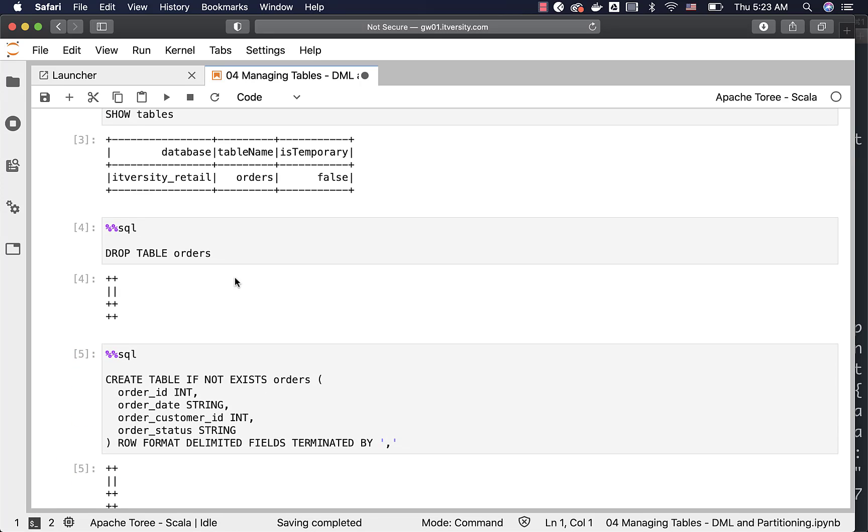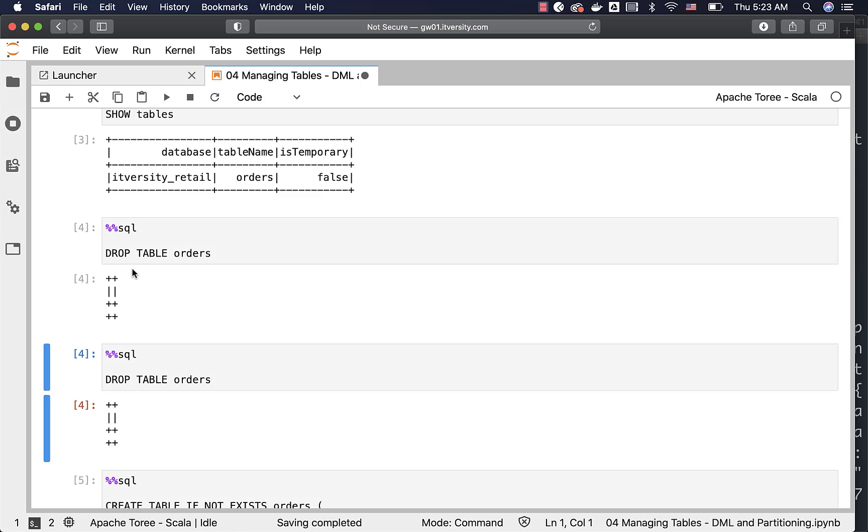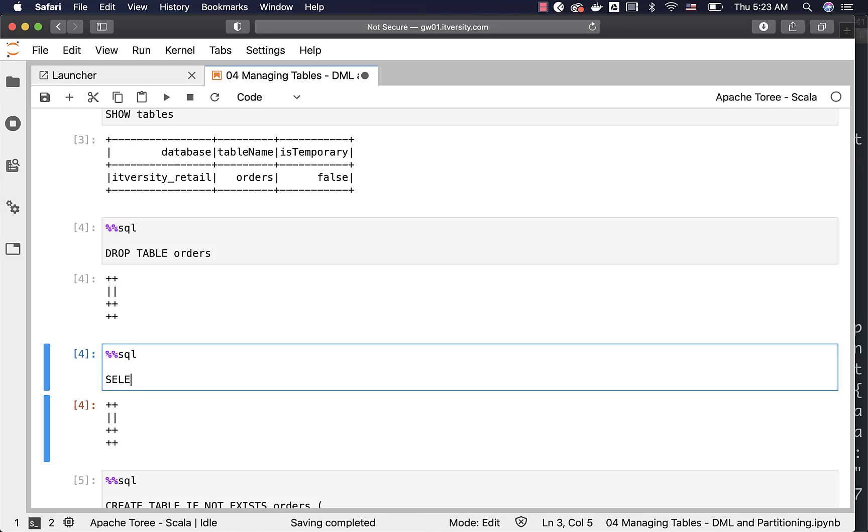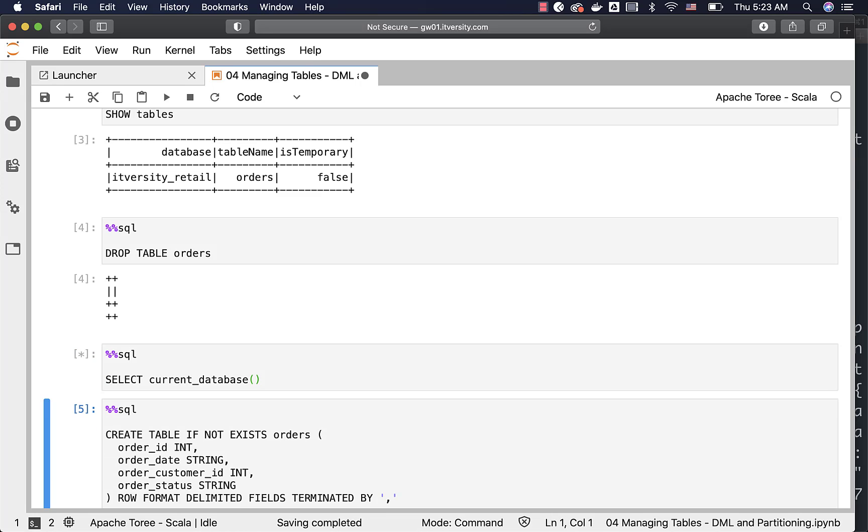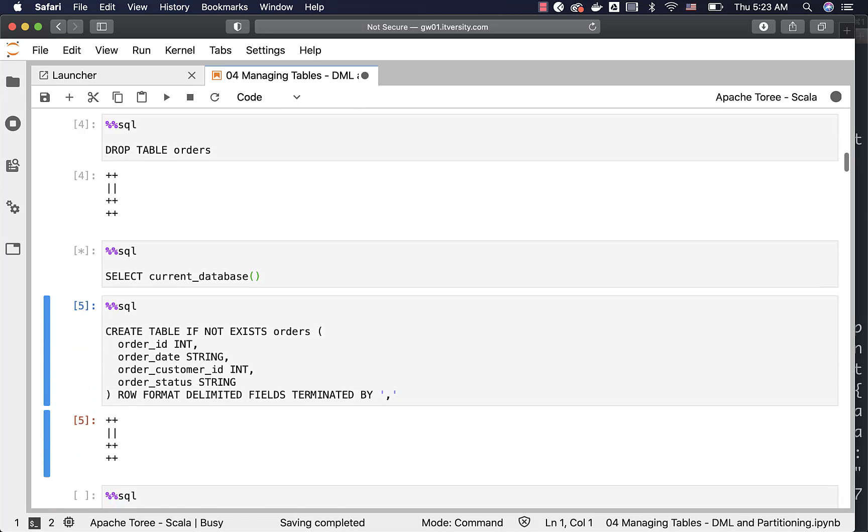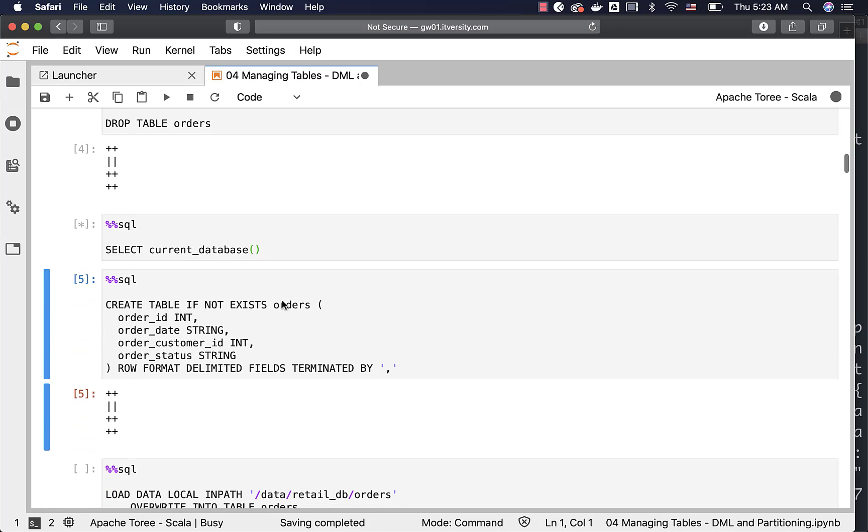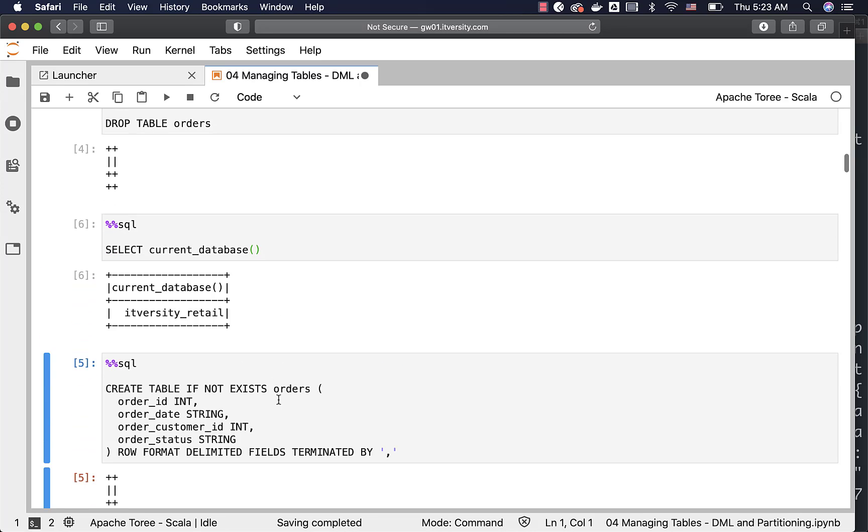At any point if you have confusion about database to which you are connected either you can say select current_database which we have covered earlier as well like this or you can actually specify the database name while creating the table itself.